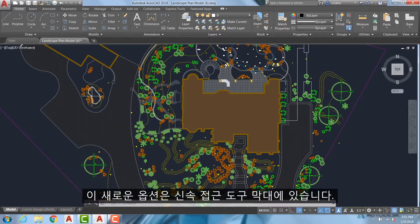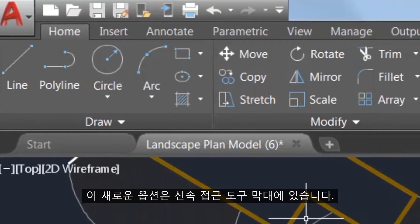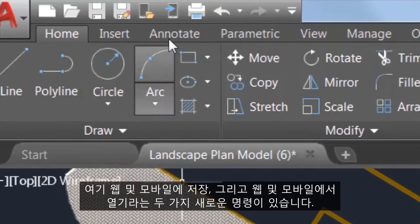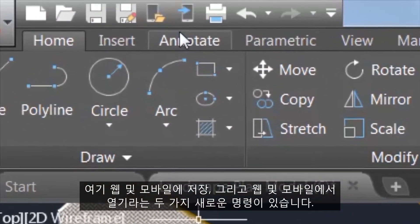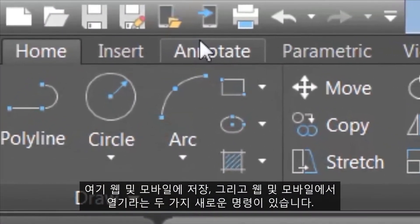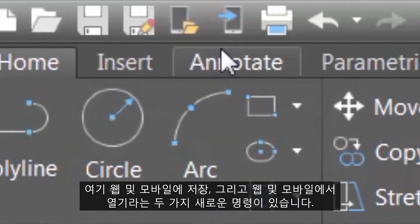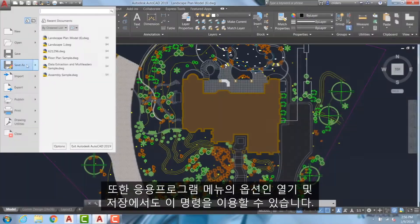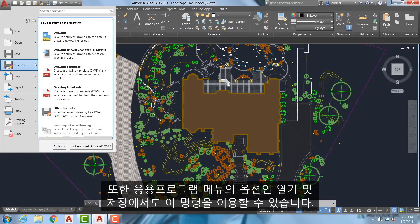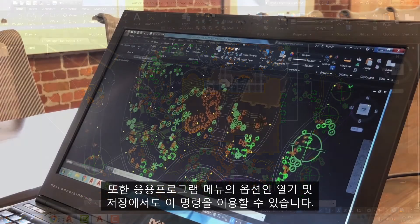To find this new option, go to the Quick Access Toolbar. There, you'll see two new commands: Save to Web and Mobile, and Open from Web and Mobile. Additionally, these commands can also be accessed from the App menu as options within Open and Save.